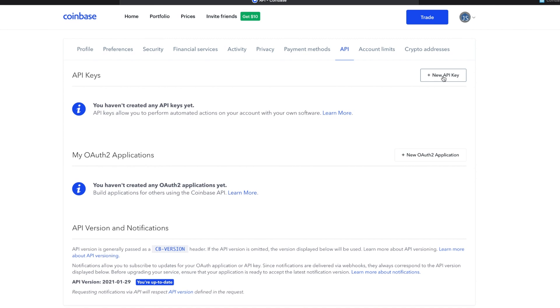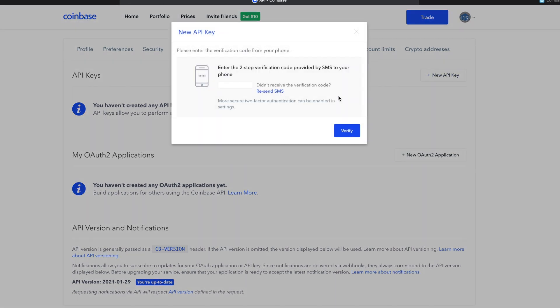Log in using your Coinbase credentials and enter your two-factor authentication — you have two-factor authentication, right? Anyway, once you've logged in, it takes you to the user settings API page. Click the new API key button. If you have two-factor enabled, you'll get another opportunity to use it. This little box hides that you're typing, but know that you are.